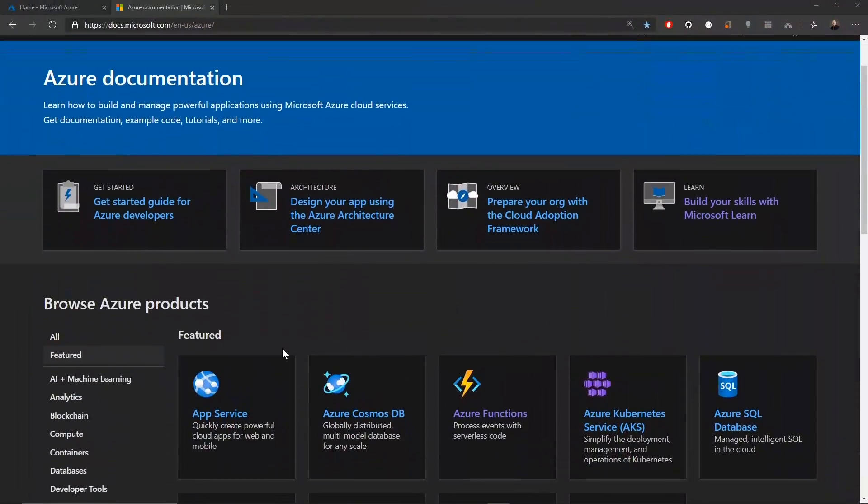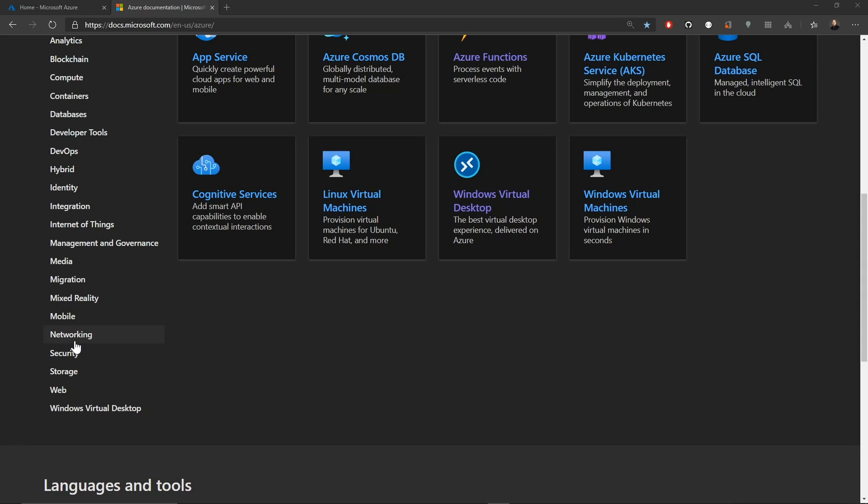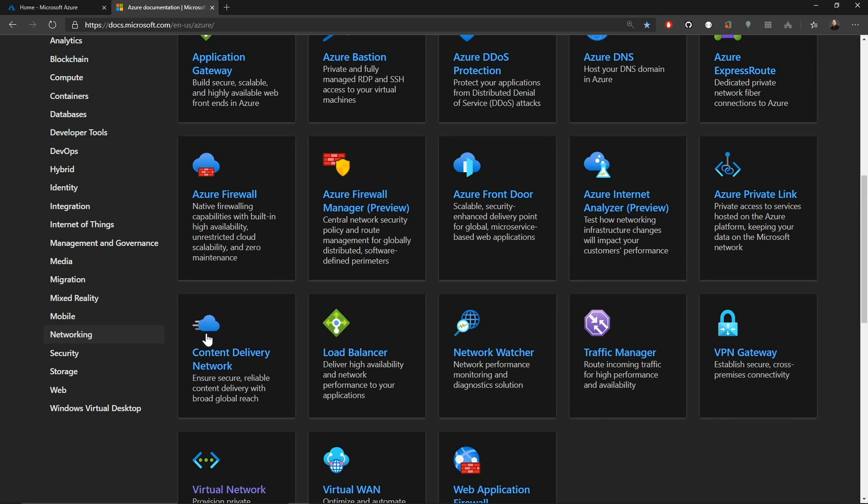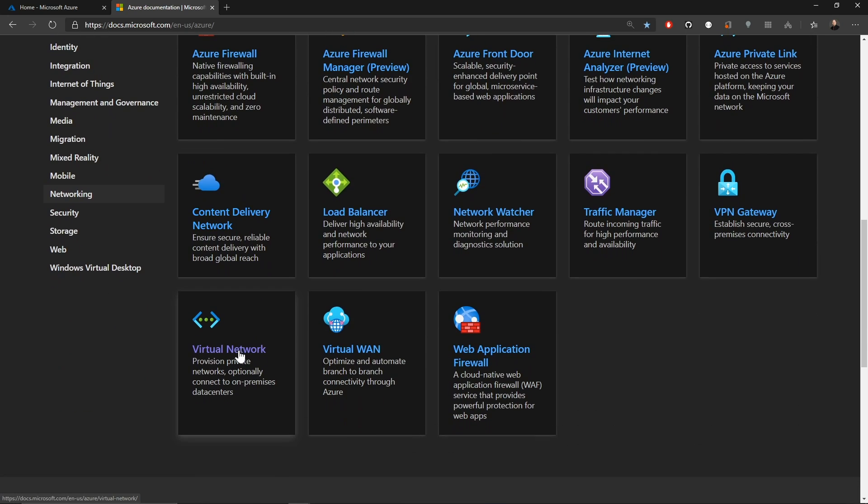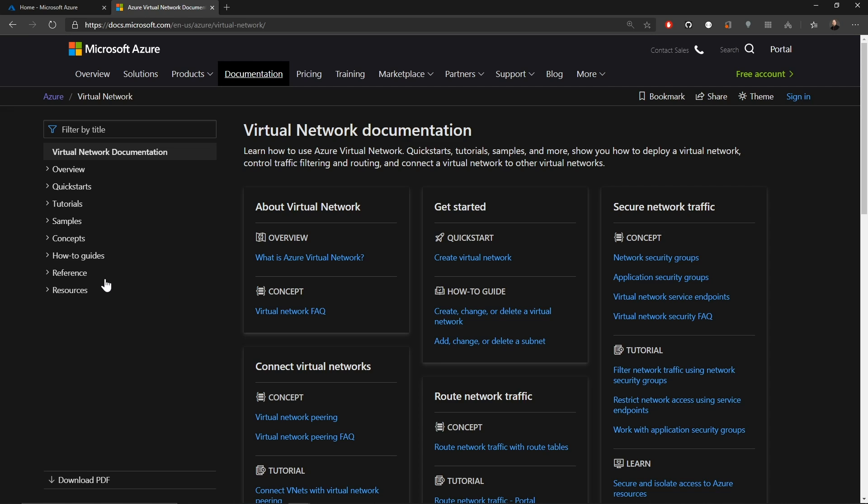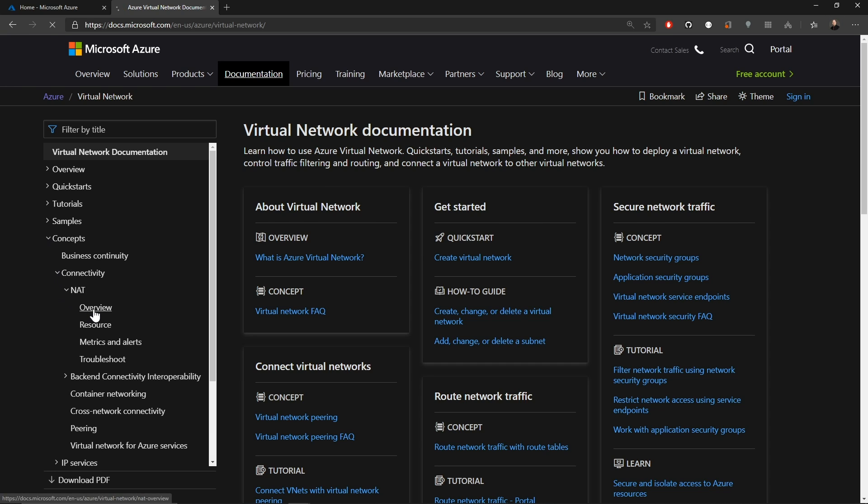So from the main page of the Azure docs, we'll scroll down and in our table of contents, we'll go to networking and the NAT gateway is a function of the Azure virtual network. So we'll click on that feature and then over here on the left of the table of contents, we'll go to concepts, connectivity, and then we'll open NAT and start with our overview.